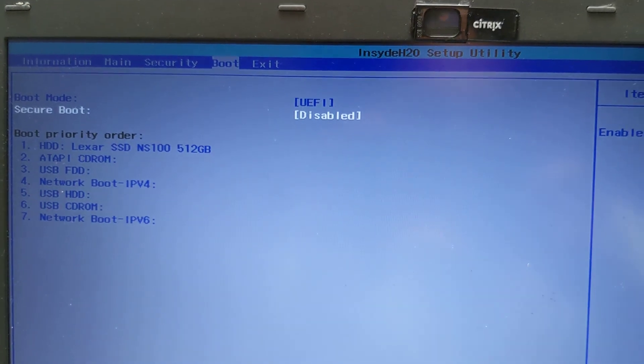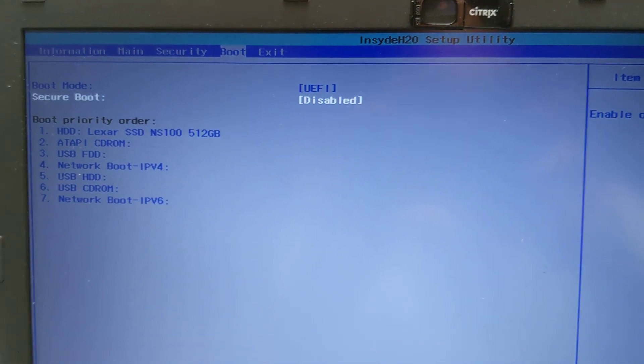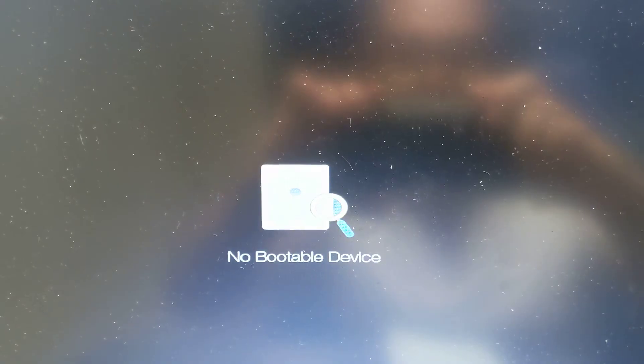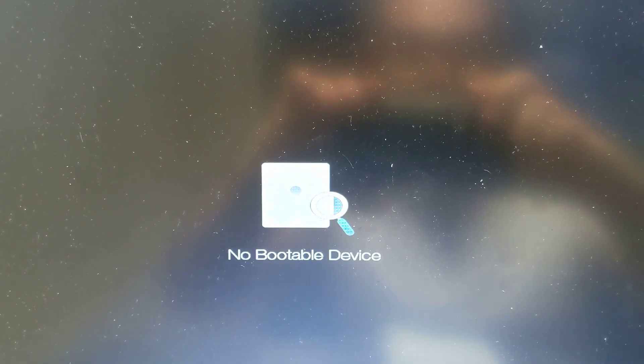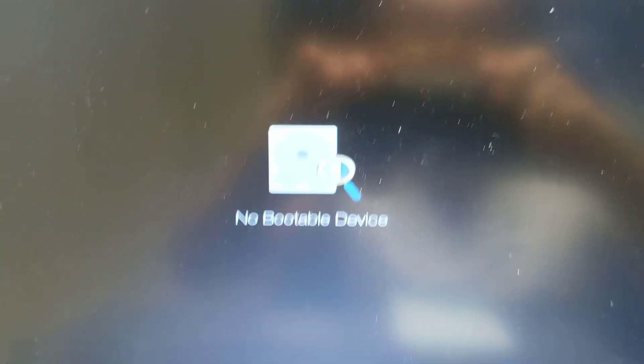Now that that's disabled hopefully it'll boot up. Okay save and exit. And still no bootable device. Let's see what we can do.